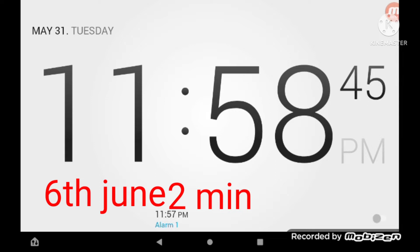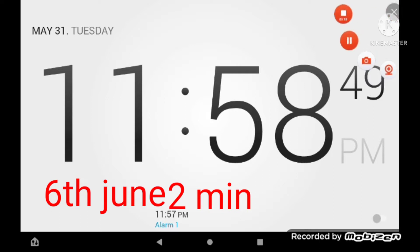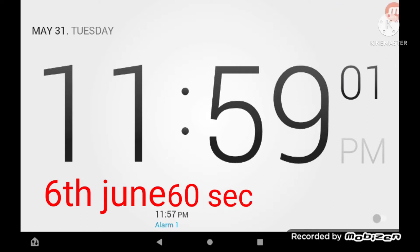Are you ready to countdown? Okay, ready? Here we go. One minute left until June.